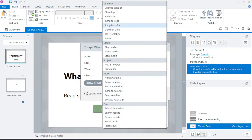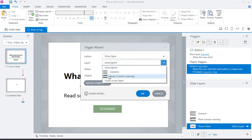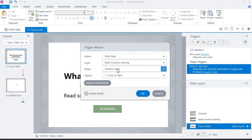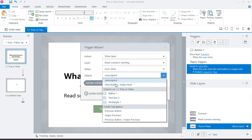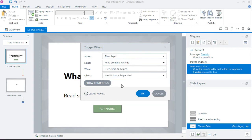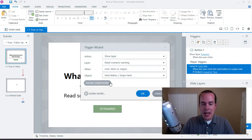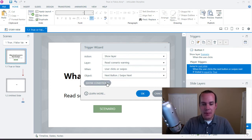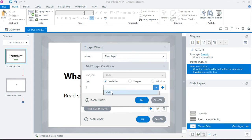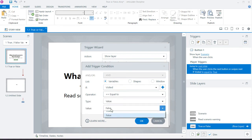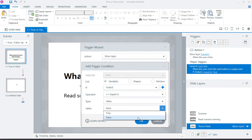The second trigger: if the variable is false, show the read scenario warning layer. Click 'add trigger,' select 'show layer,' choose 'read scenario warning,' trigger it when the user clicks next or swipe next. Add the condition: visited equals false. Click OK. Now we have two triggers — one for true, one for false.